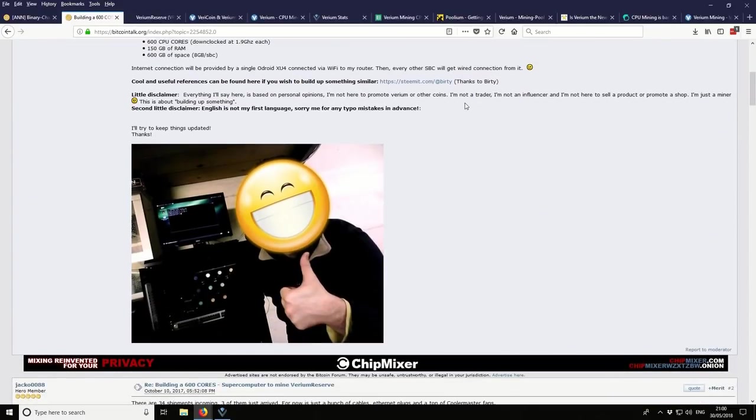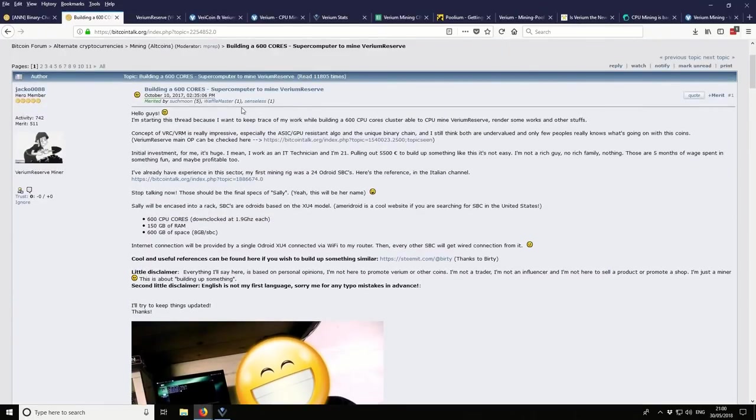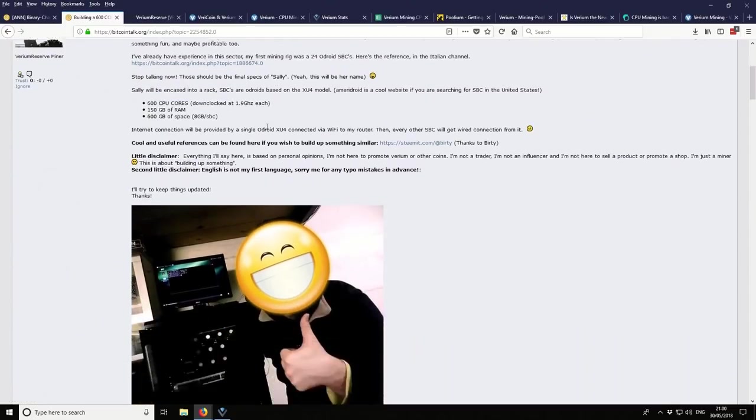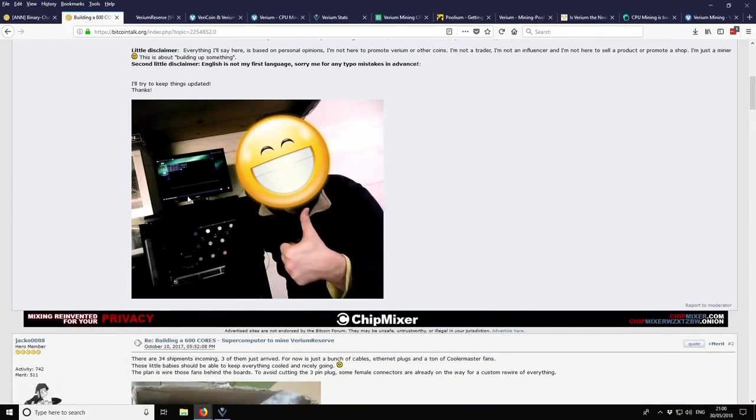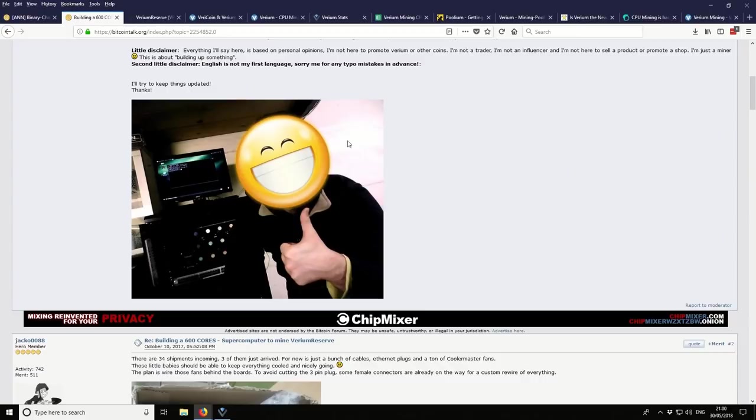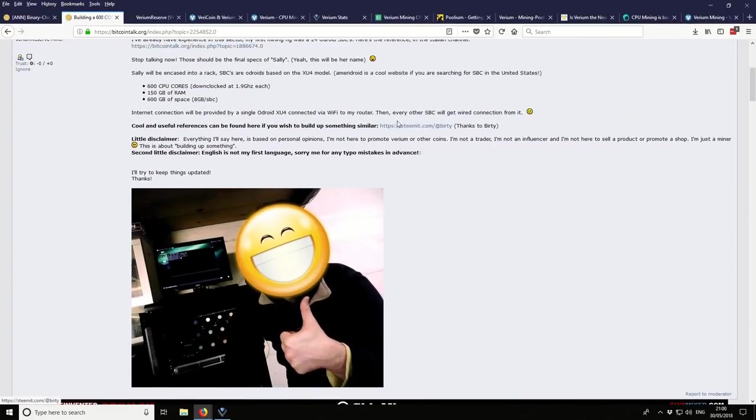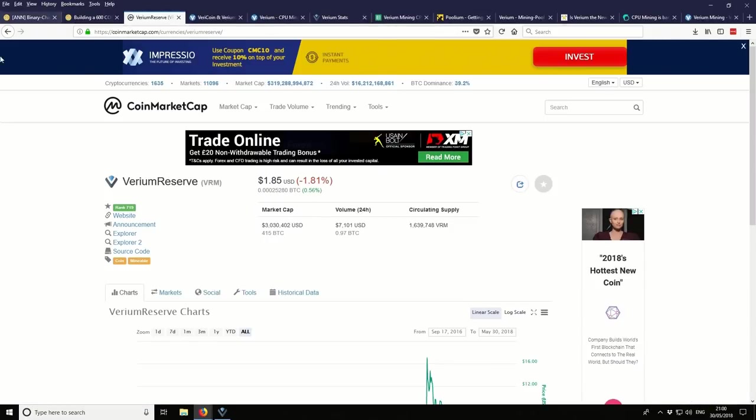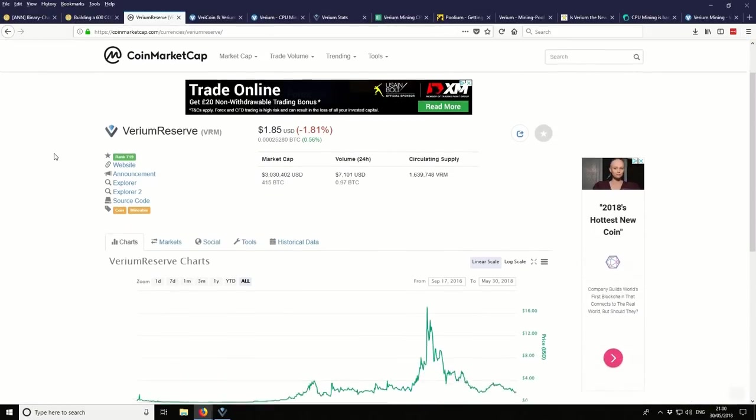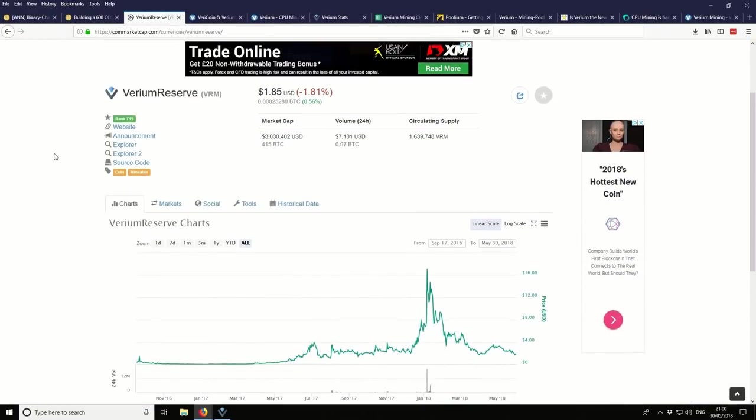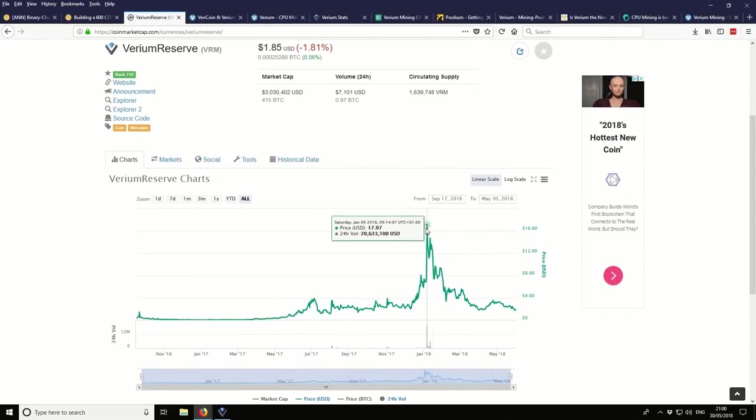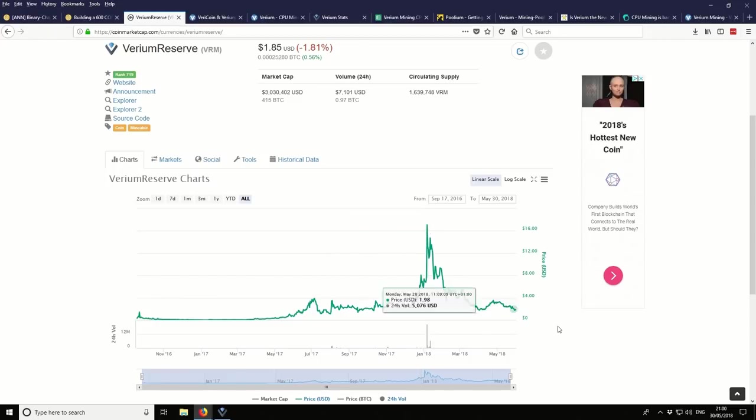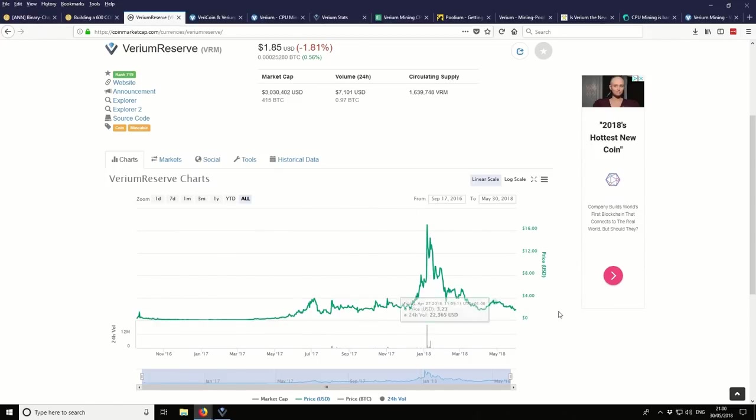That's one of the reasons I discovered it is because I was reading this other thread, which is Building 600 Cores Supercomputer. So this guy went through the process of building these single board computers using these Arduino type boards and decided that he was going to mine Varium Reserve using that setup. So that's how I discovered it. It's quite an old coin. It's been around for a few years. Taking a look at the coin market cap, you can see it's currently trading at $1.85. It has been quite high during the main pump over December.